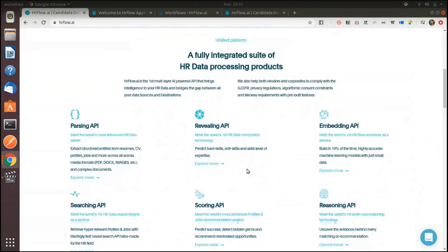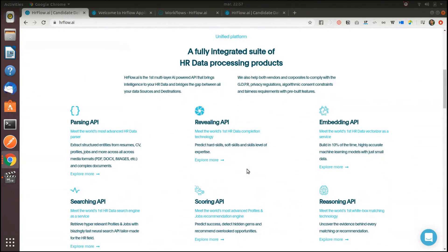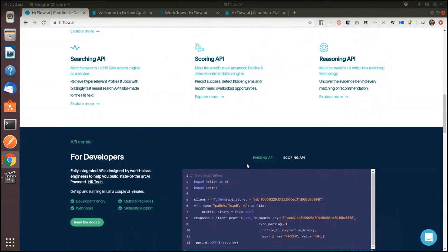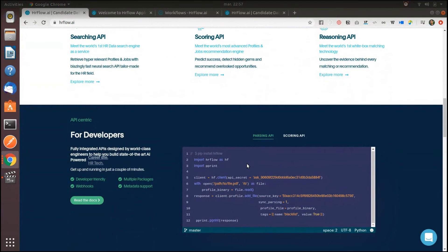If you are a developer, you can start building on HR flow AI by using our API-centric SDK in a matter of minutes. You'll just have to pick up your favorite programming language.